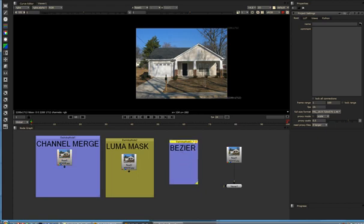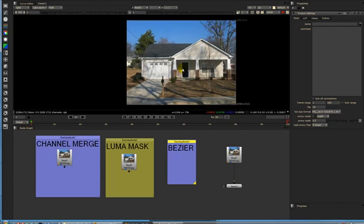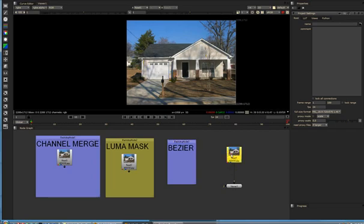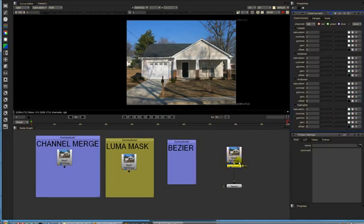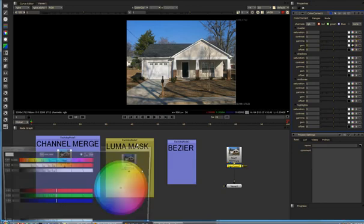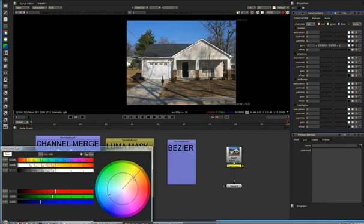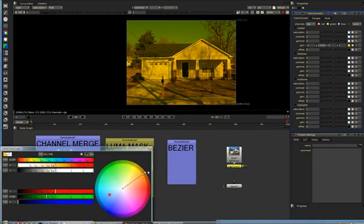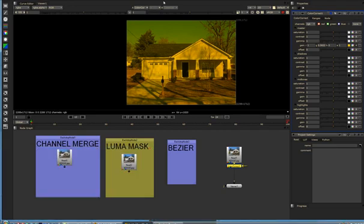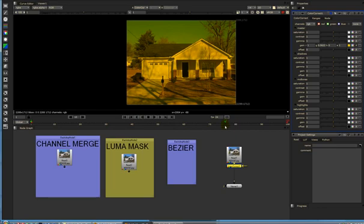I have a picture of a house, and let's say we want to just color correct this little section right here. If I put on a color node and give it a nice little warm color, you notice the whole image turns that color.